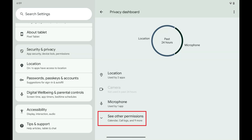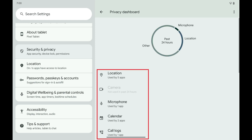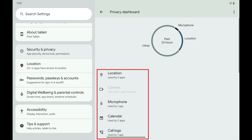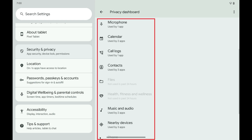Step 3: Swipe down this screen and then tap to expand See Other Permissions. You'll see all of the different things that Android apps can request and have permission to on your device. For example, apps can ask for permission to your device's camera, location, microphone, calendar, contacts, and much more.